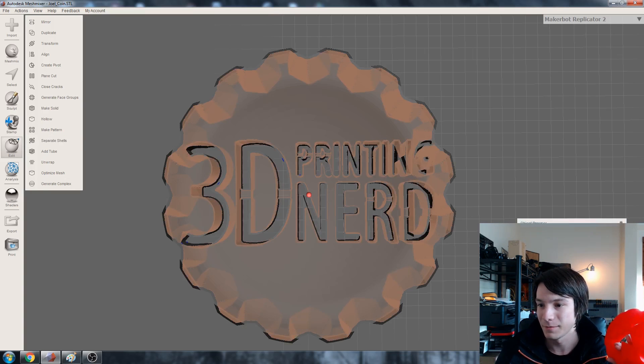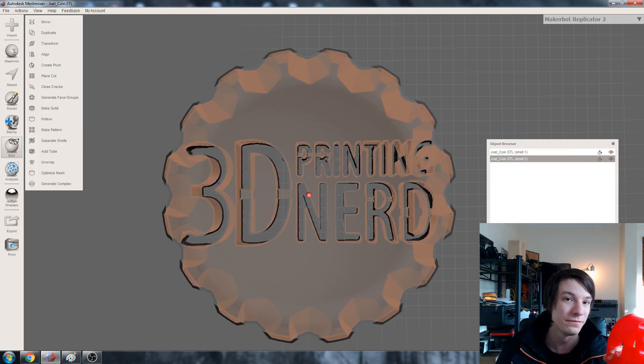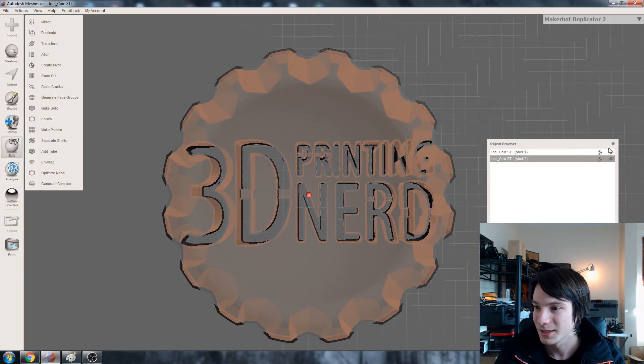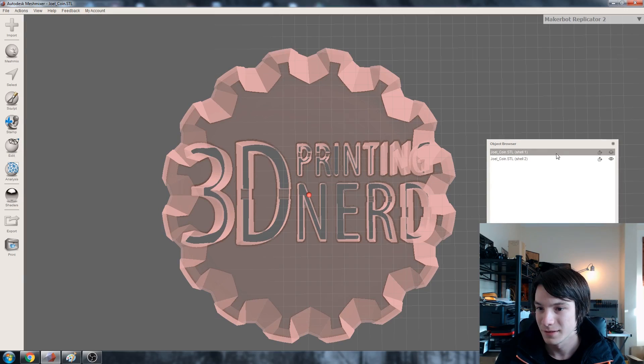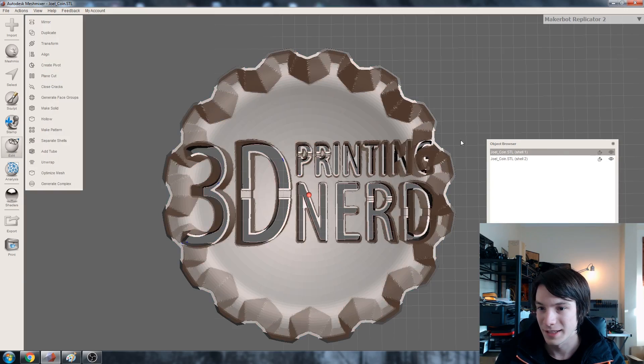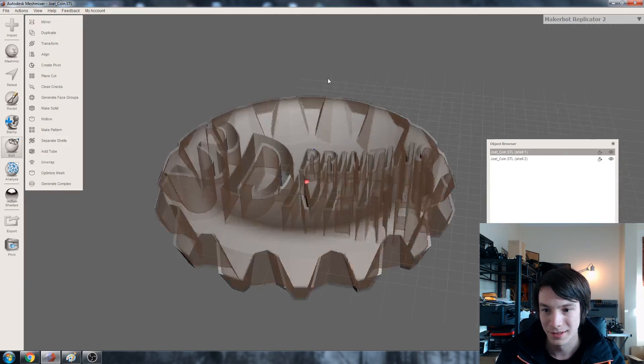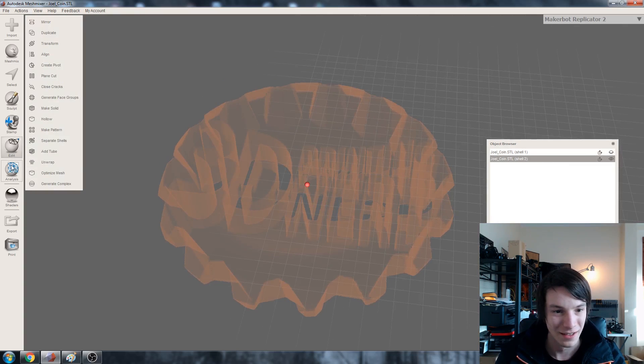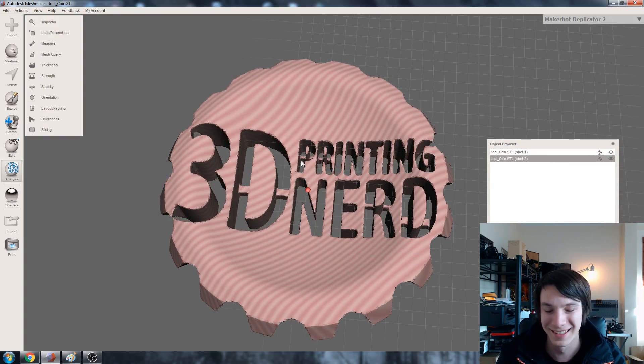And by doing that we now have the hollow separated out. So if I hide the original, that is bonkers. Oh it probably wants a shader. Shader? There we go.